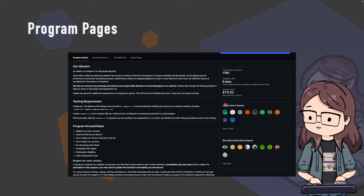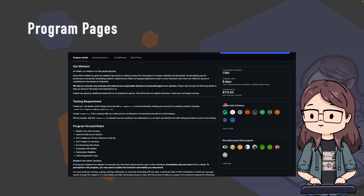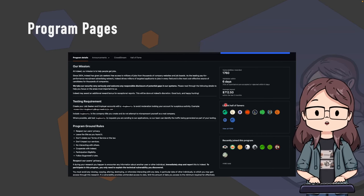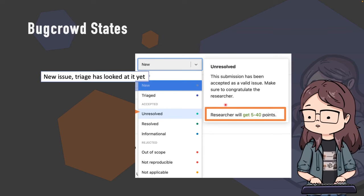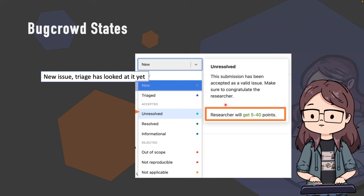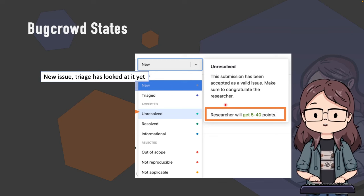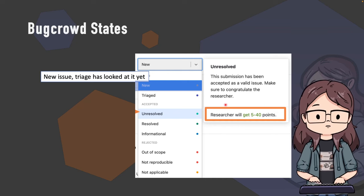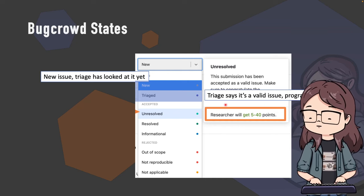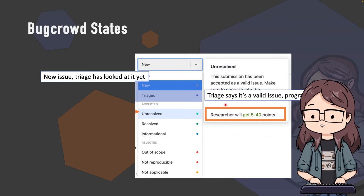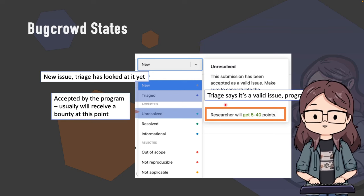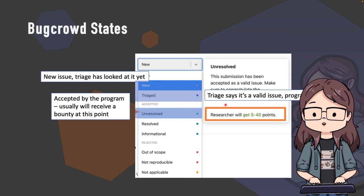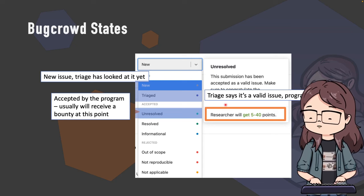Before going in-depth on statistics, let's talk about the states in Bugcrowd. A 'new' state means it's a new issue and triage hasn't looked at it yet. 'Triaged' means triage has confirmed it's a valid issue, but it's still up to the program to review and accept or decline it. If accepted and you're expecting a bounty, it moves to 'unresolved' - that's usually when you get paid your bounty and earn some points.